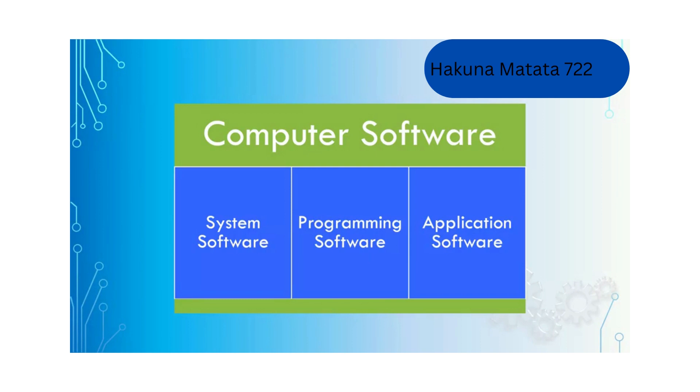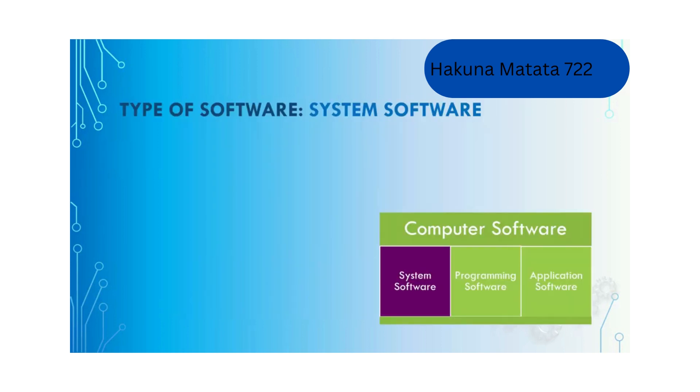Computer software can be classified into three different types: system software, programming software, and application software. We will talk about them one by one.